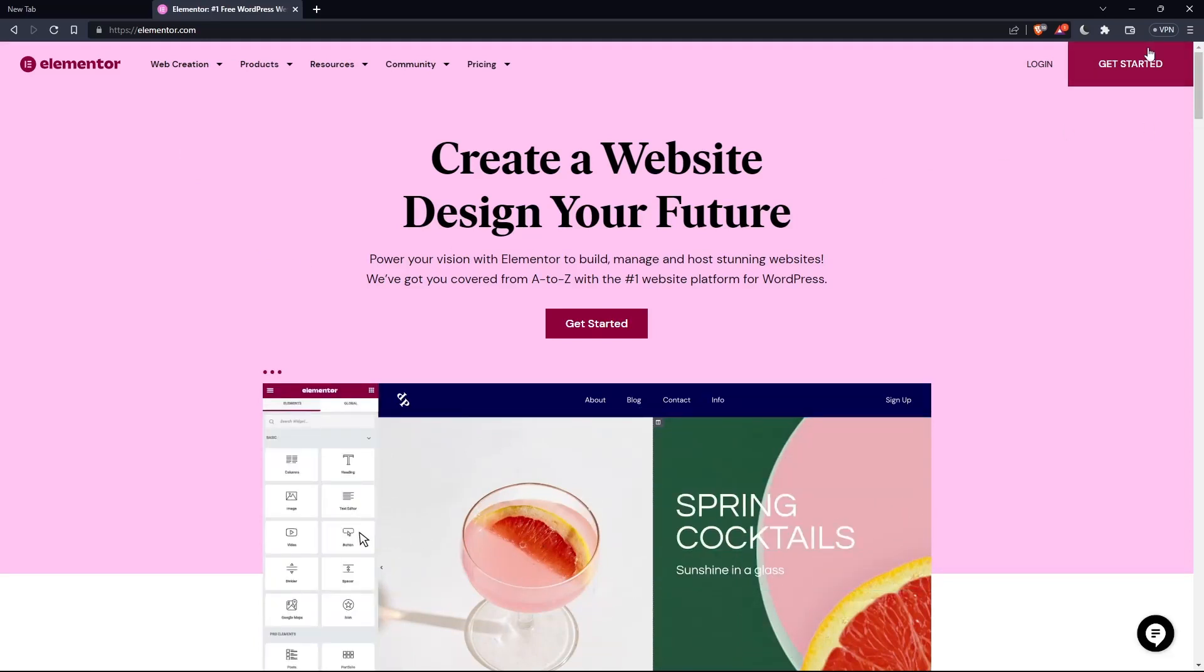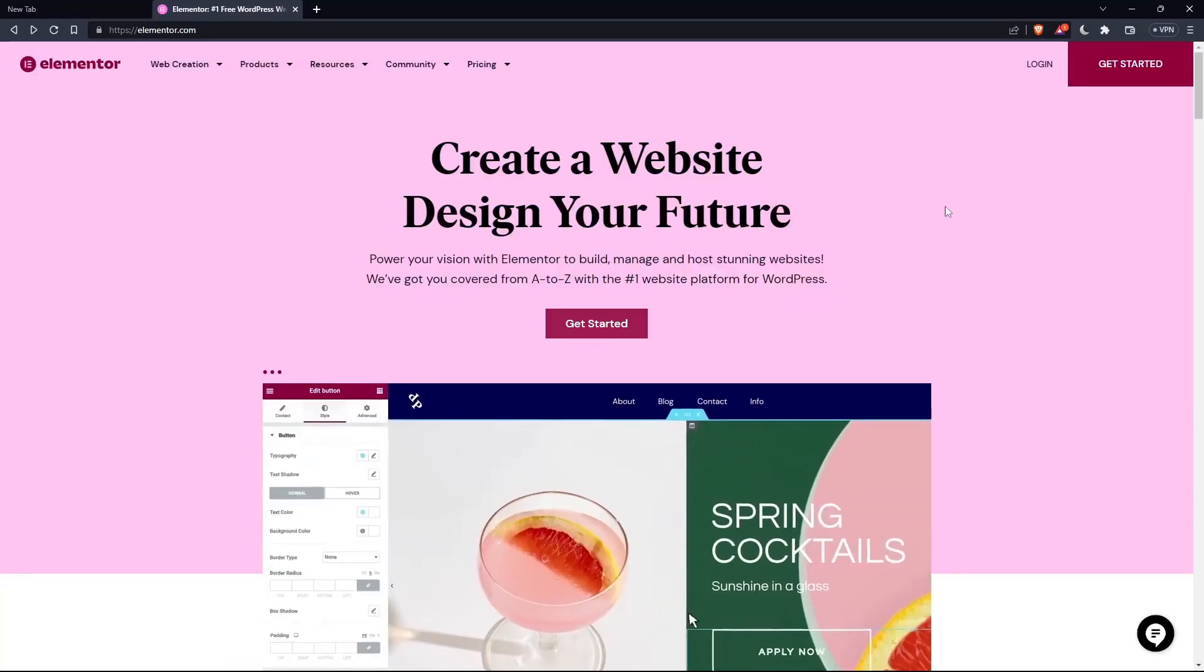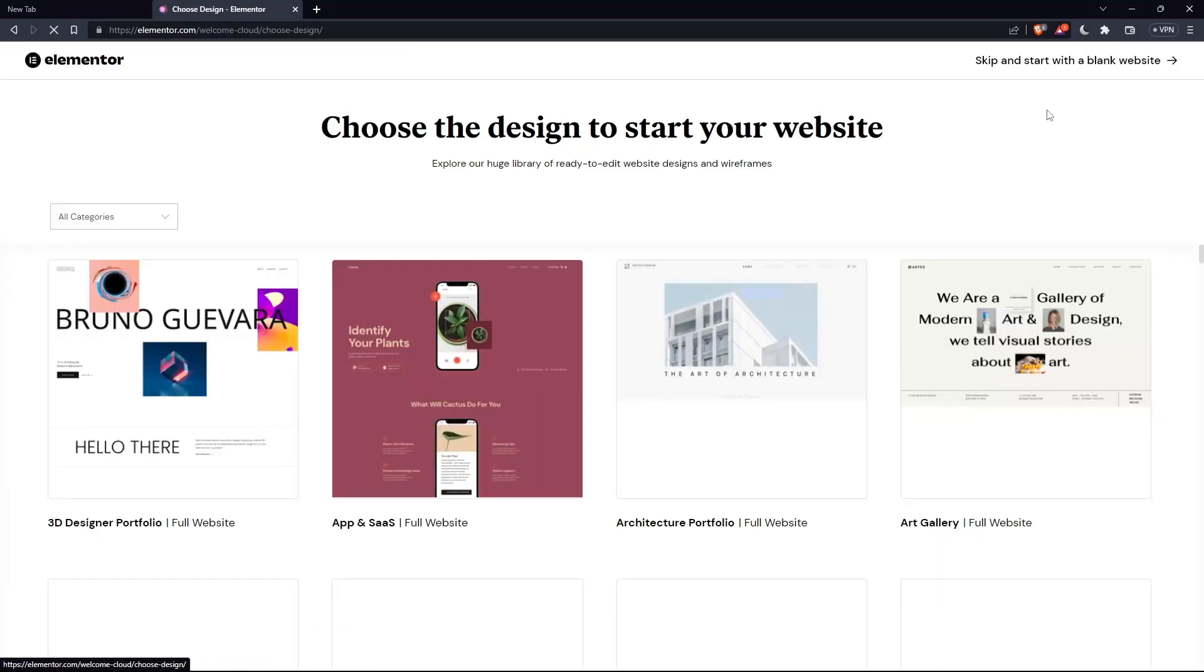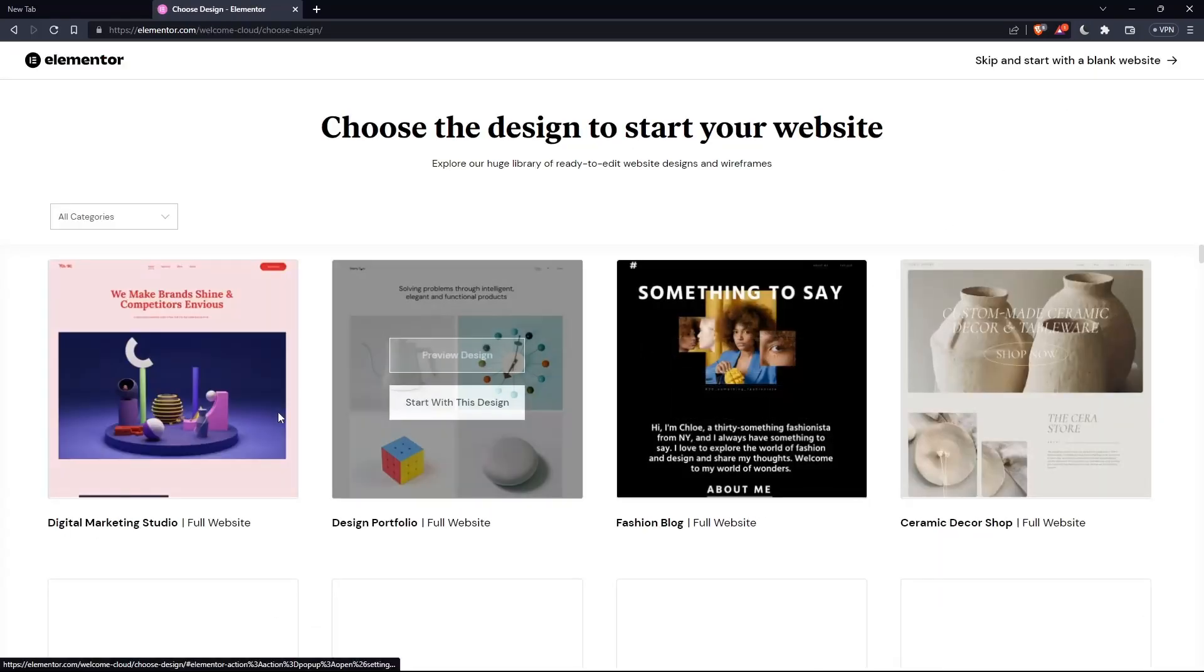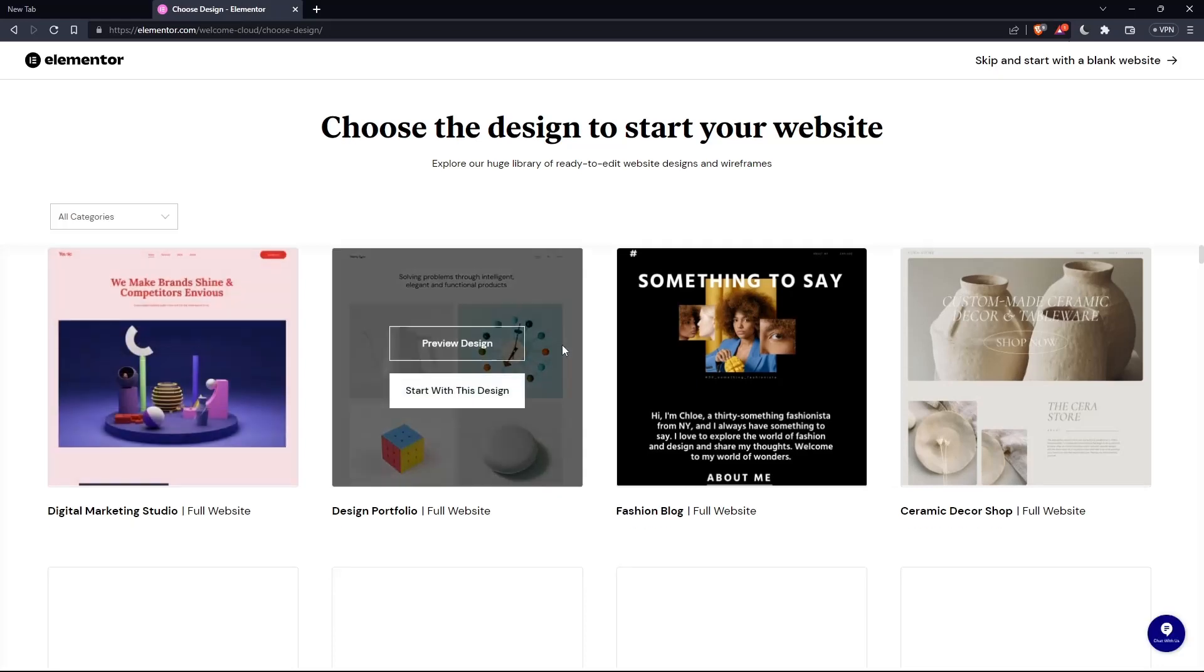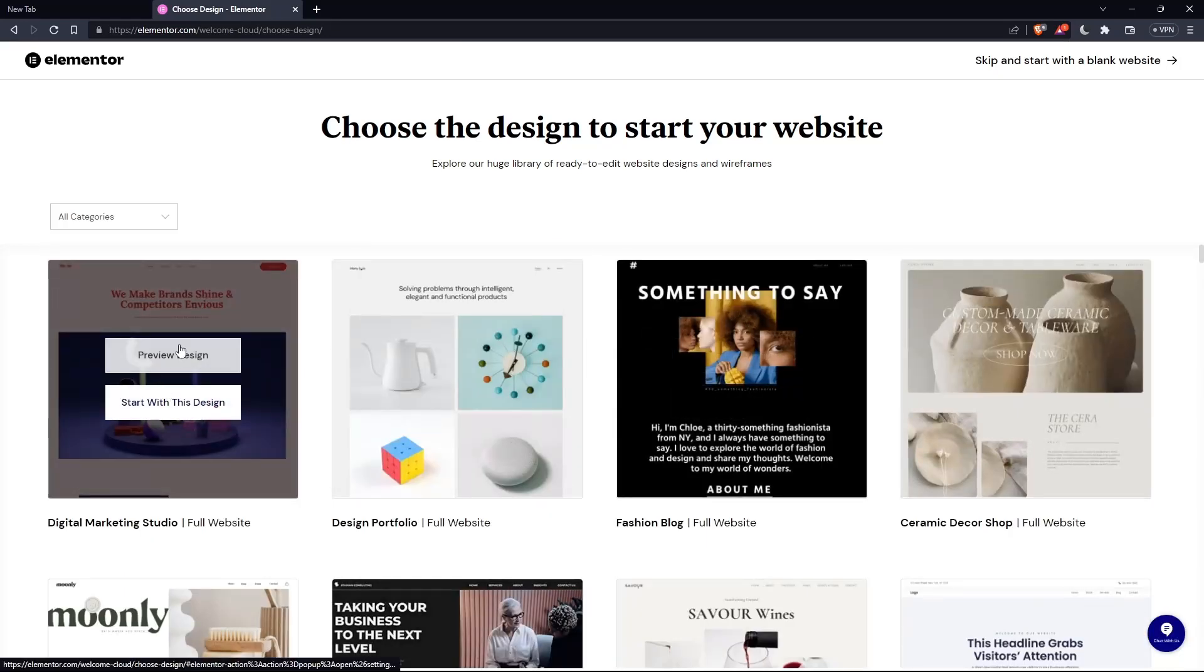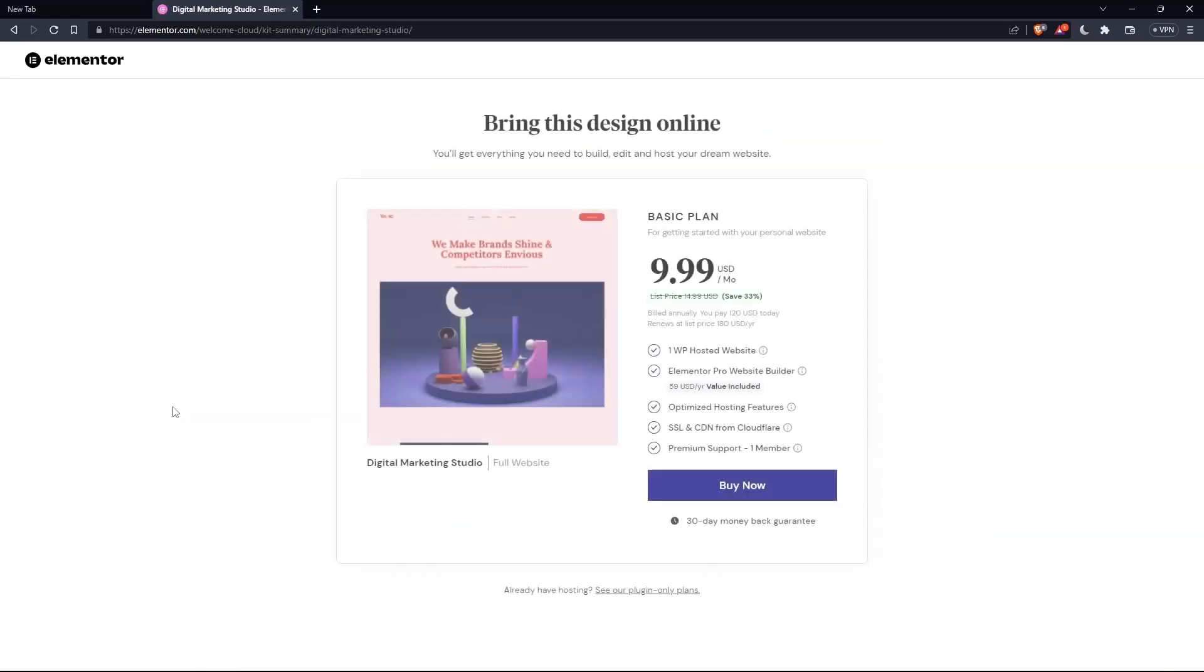If you don't have an account, click at get started here at the top right corner, or you can click on that in the middle. Here, choose the design to start your website. Let's say digital marketing. I'll start with this design.